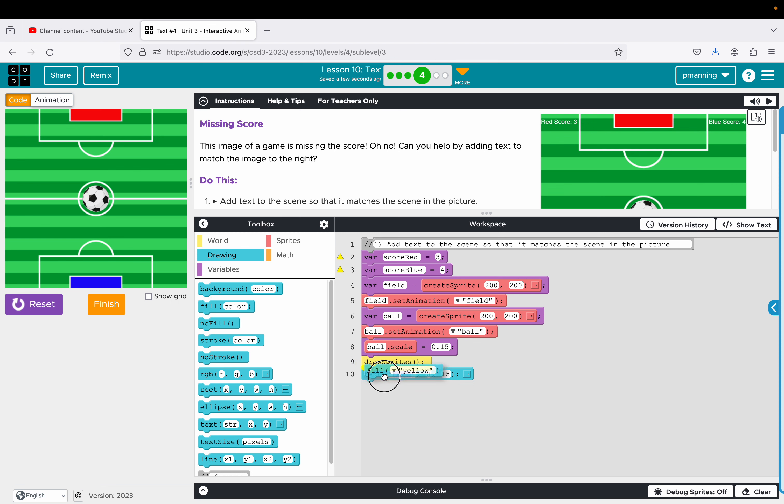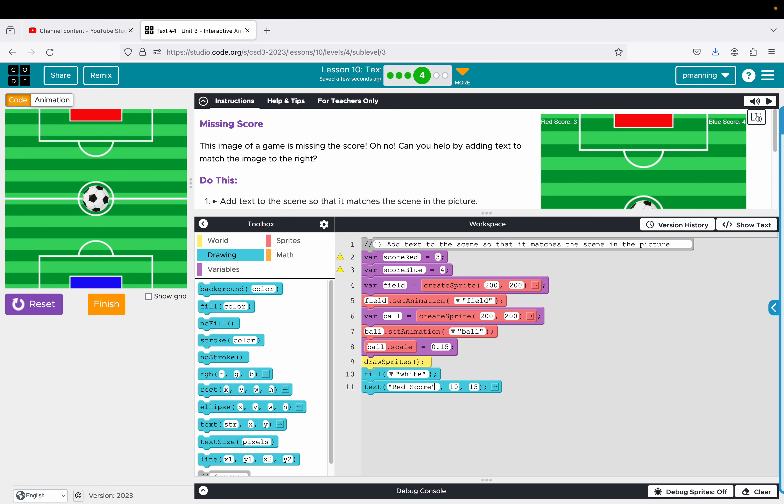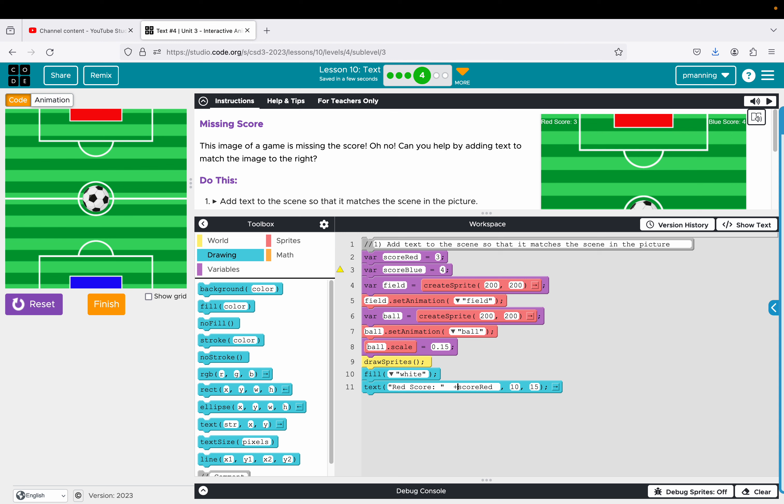And then after I draw the sprites, then I want to have my text. This is also white. So I want to use fill and make that white. The text I want to show up, I probably don't want it really at zero. I guess I could start it there. I'm going to start it at about 10. We can start it at 15, see what happens. And what I want to show up is red score. I'm going to do a colon and a space. And then outside of that, I'm going to do plus score red. So what that's going to do is this is called a concatenation.